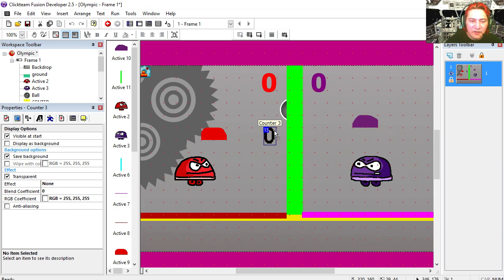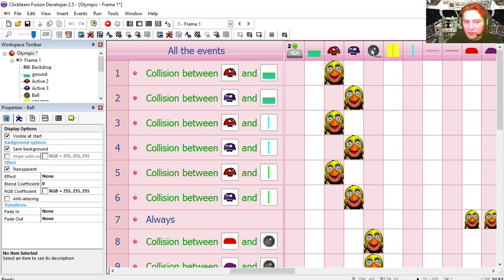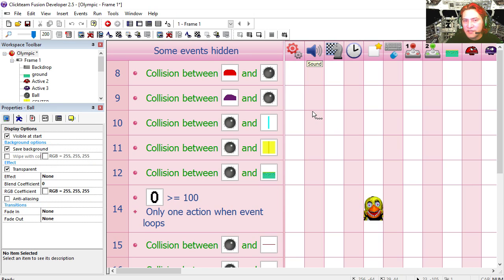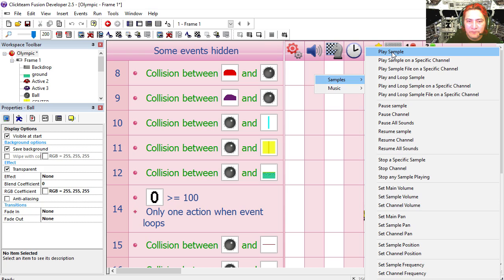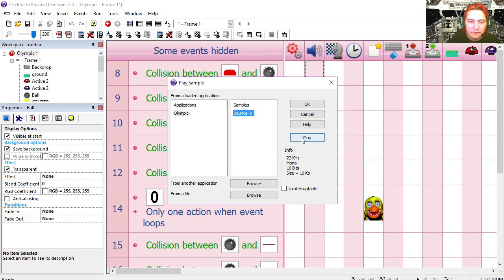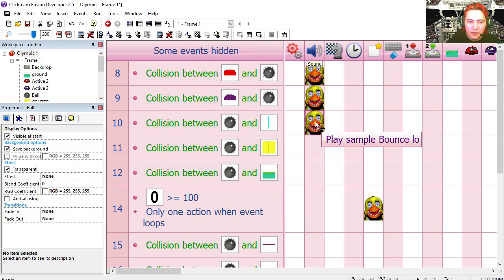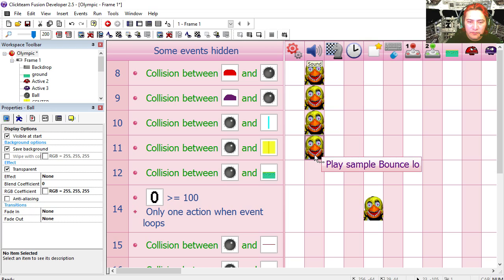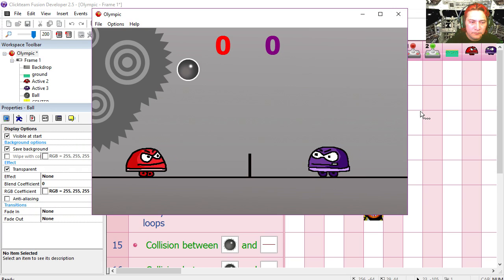Let's move this counter out of the way. Okay so I'm going to click on the ball — let's add some sounds. Let's play a sample here, here, here, and here. Try it out.